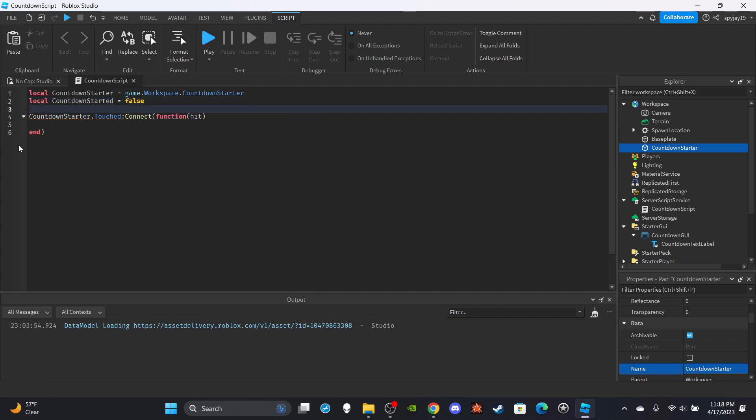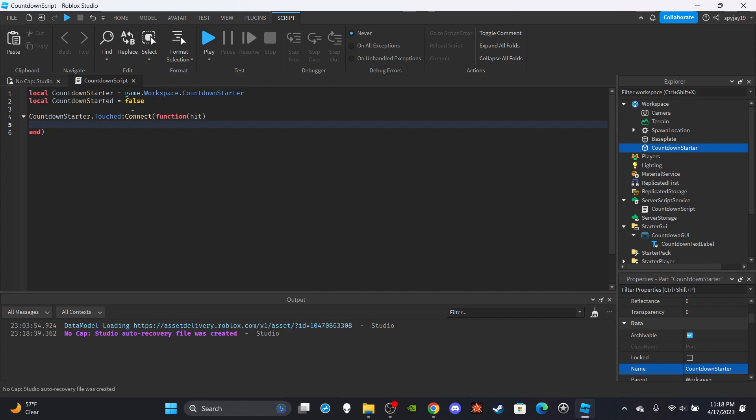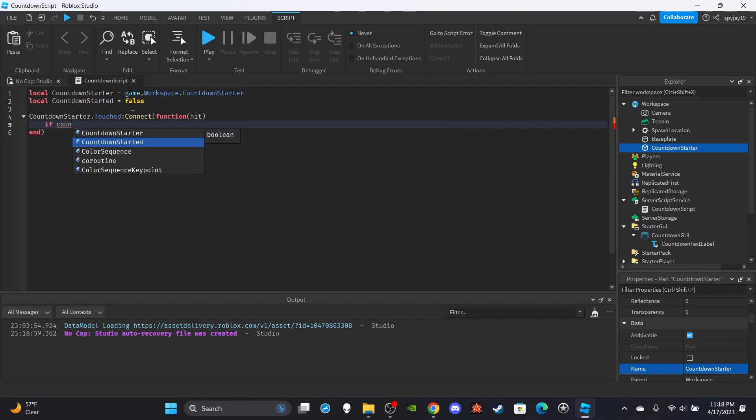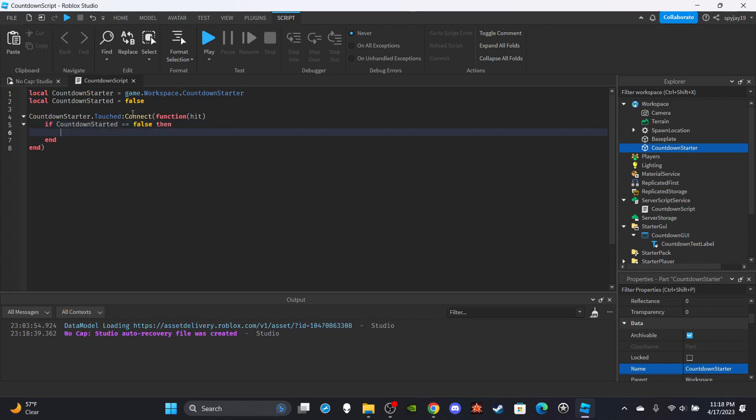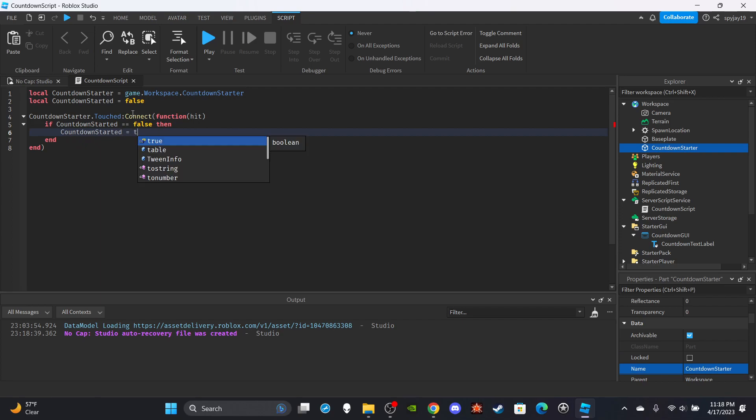So pretty much, if this variable is set to false, we're going to set it to true. This way, if a player was to step on it and start the countdown then step on it again, or if they were to step off of it and step back on it, it won't just keep restarting over and over and have multiple countdowns going on at once. This is to prevent that. So we're going to say if countdown started is equal to false, then countdown started is equal to true. Then we are going to do a for i vimpares loop.